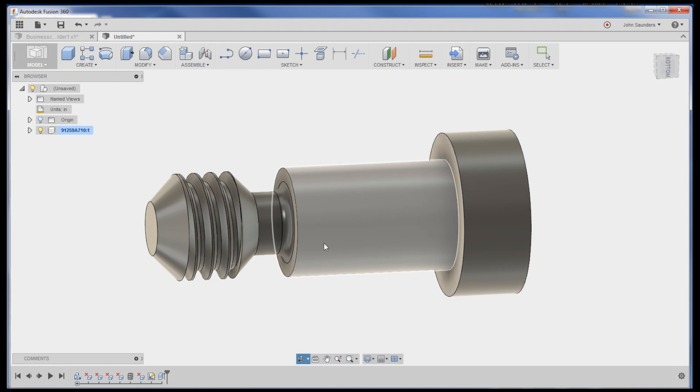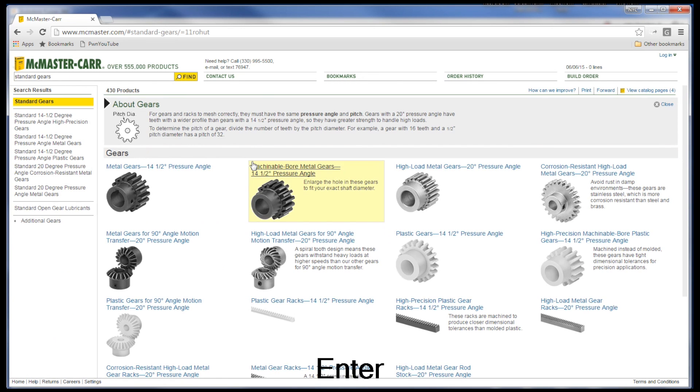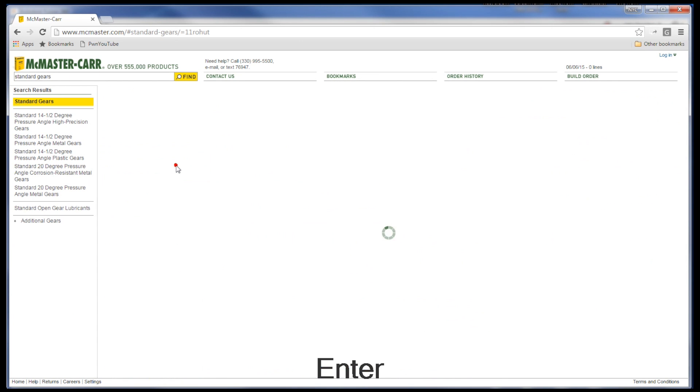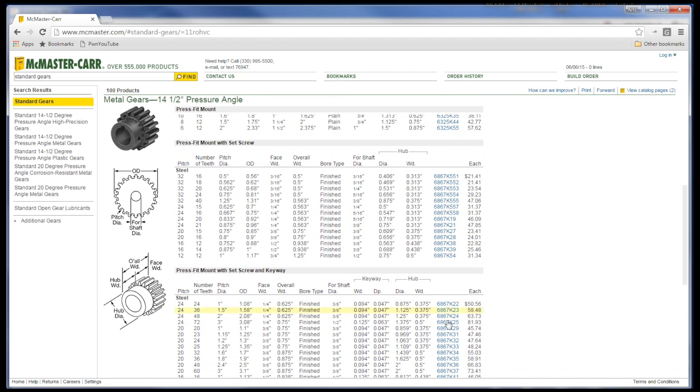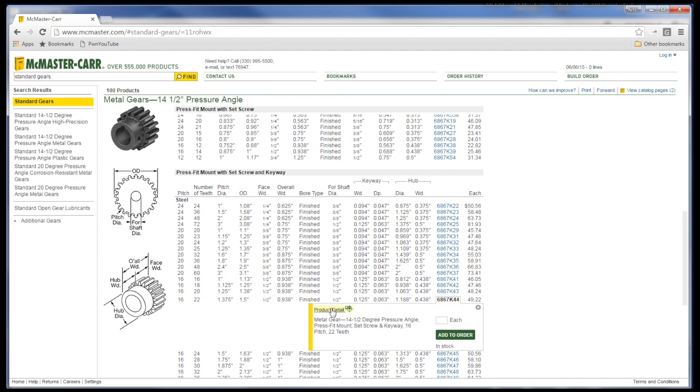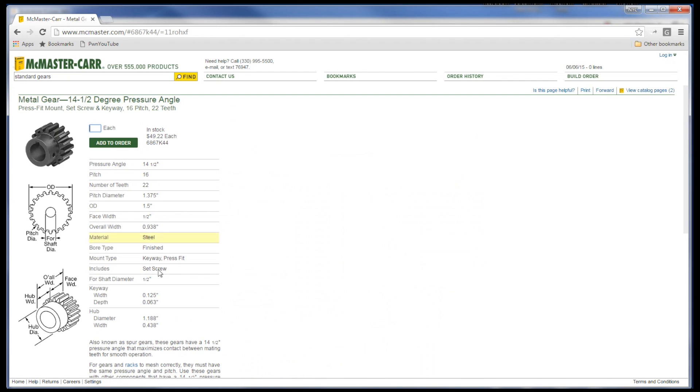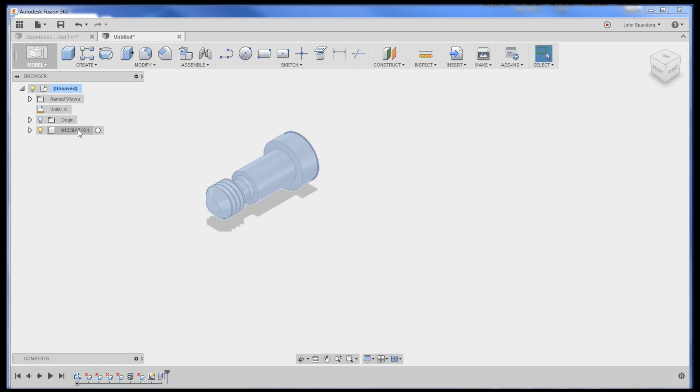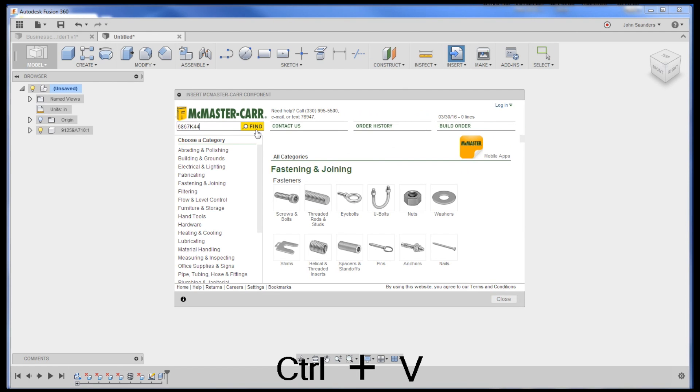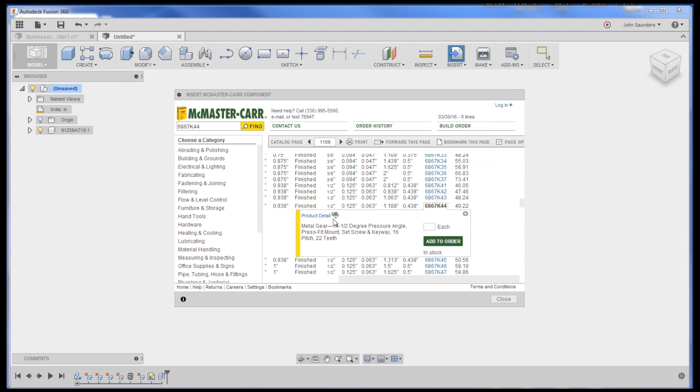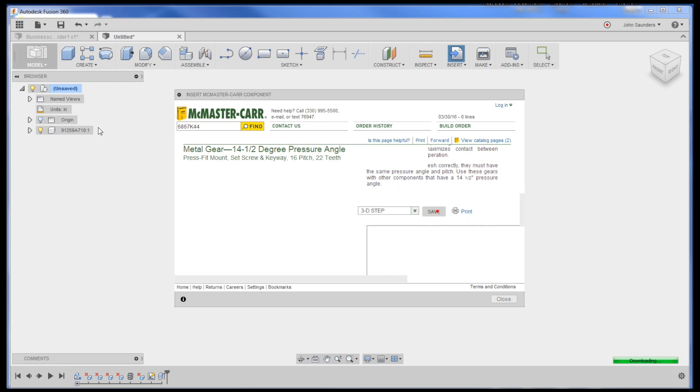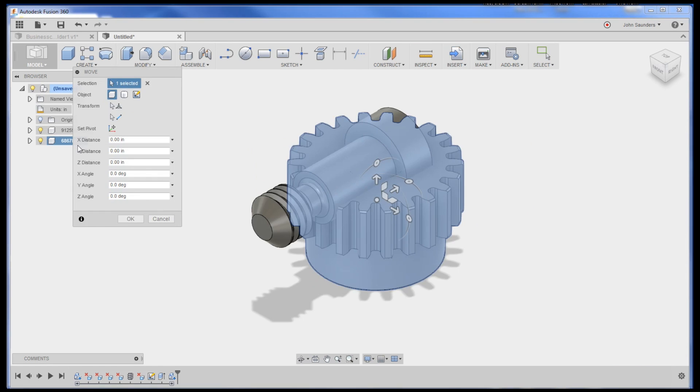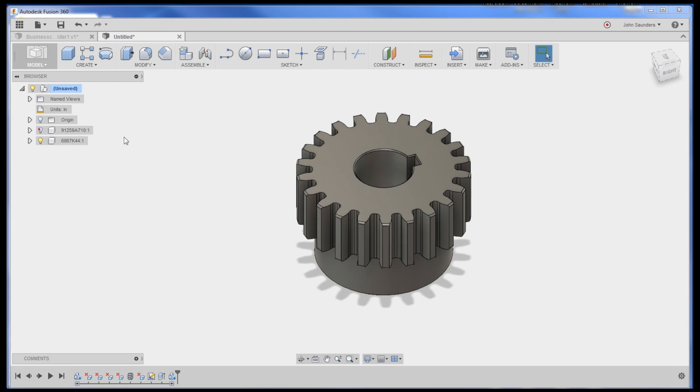It also works with something more complicated like a gear - a little bit more realistic for something you wouldn't want to remodel. I'm just going to pick a random gear. See, it has a setscrew and keyway - that's a good example. Before I paste this in, I'm going to want to go up here and activate the component. I don't want the component active down here when I insert it, because it's going to insert it as a sub-component which you don't want.